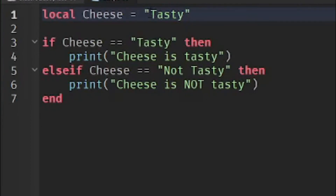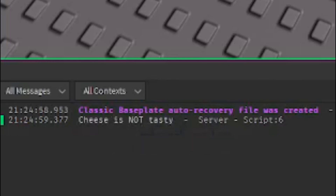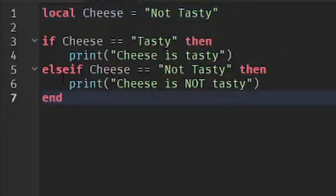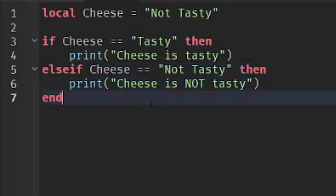If we change the value to 'not tasty' and run it, the output says 'cheese is not tasty'. Else-if is just like if-then — you just add the word 'else'. It's like asking the script what else to do: if cheese == 'not tasty' then print 'cheese is not tasty'.